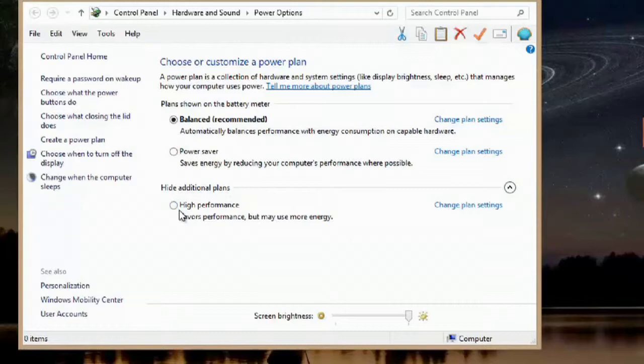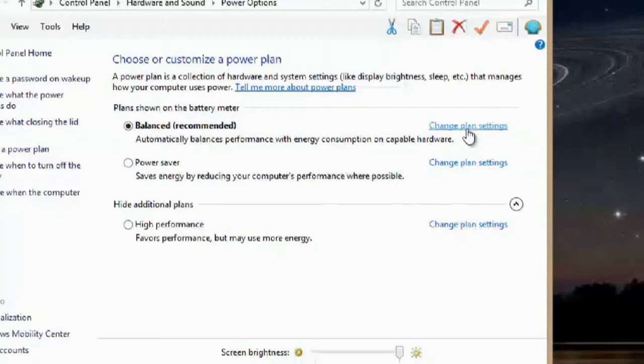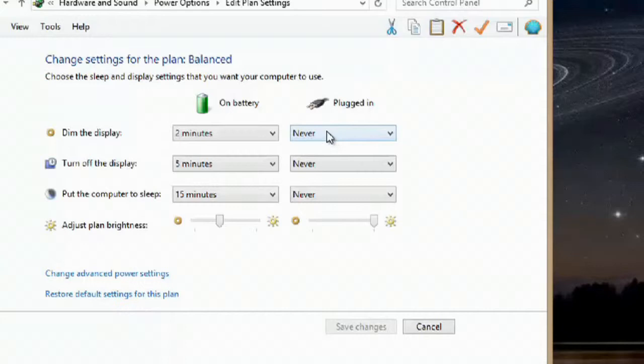If I go up here to the change plan on balanced, you can see when it's plugged in, I never dim the display. Also, the brightness rocker is here so you can adjust and hit save changes. And the brightness will change automatically on your computer.